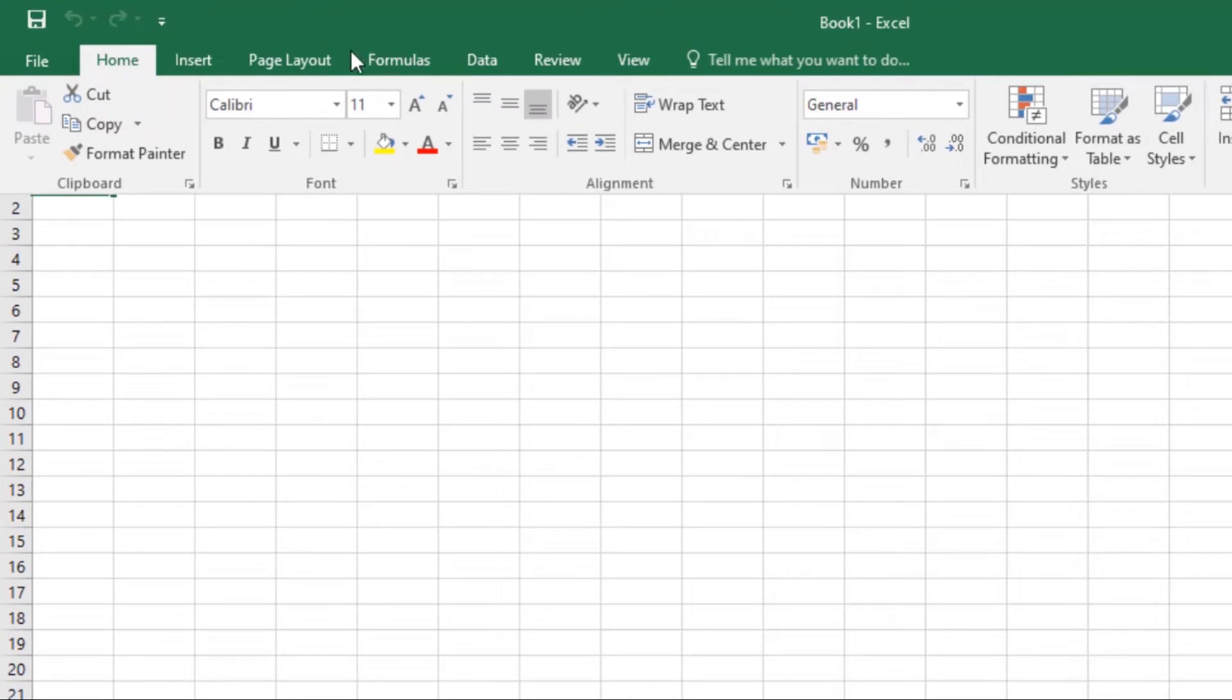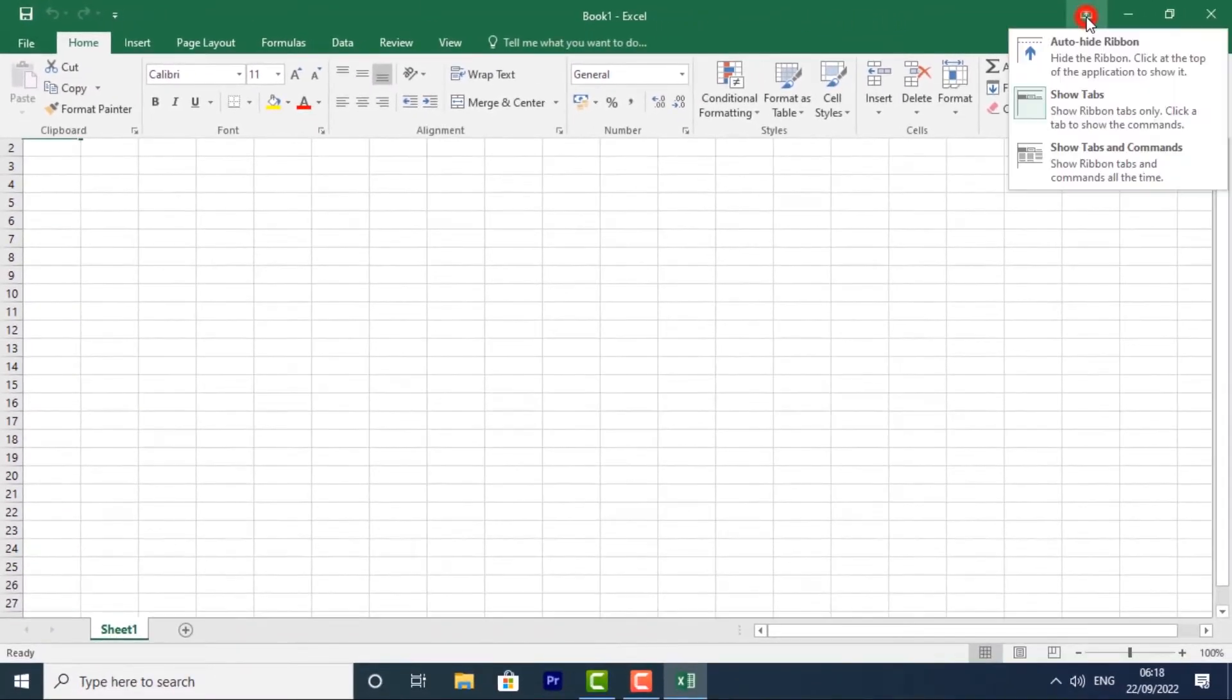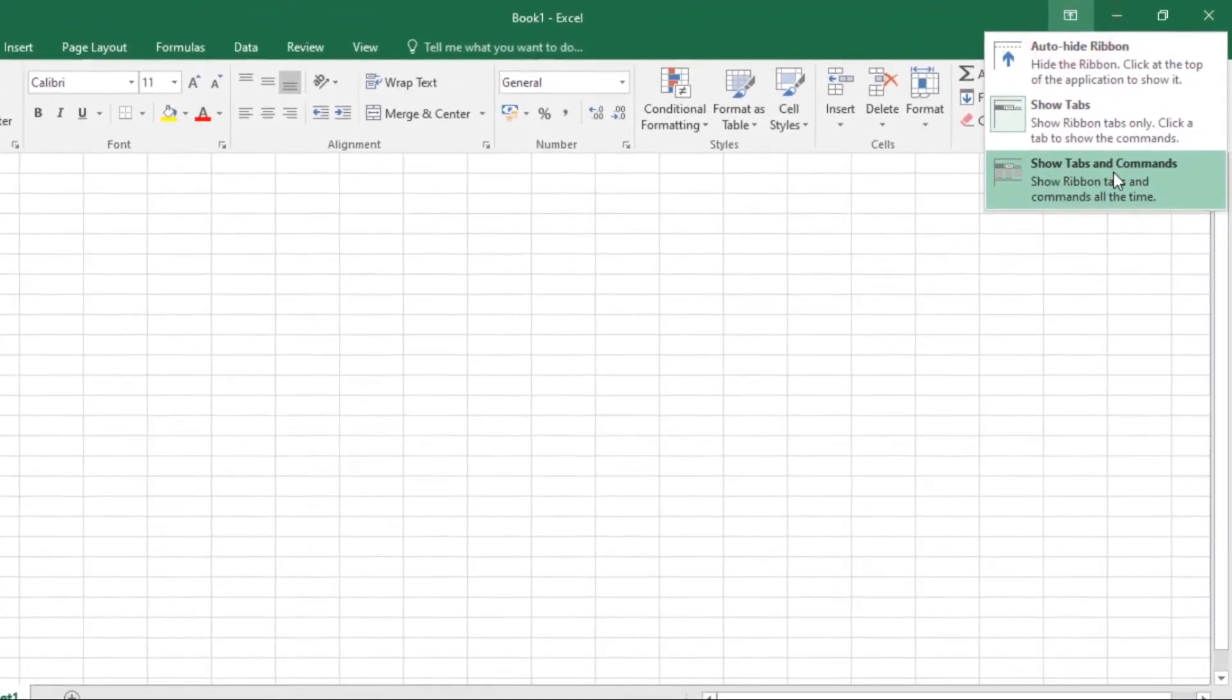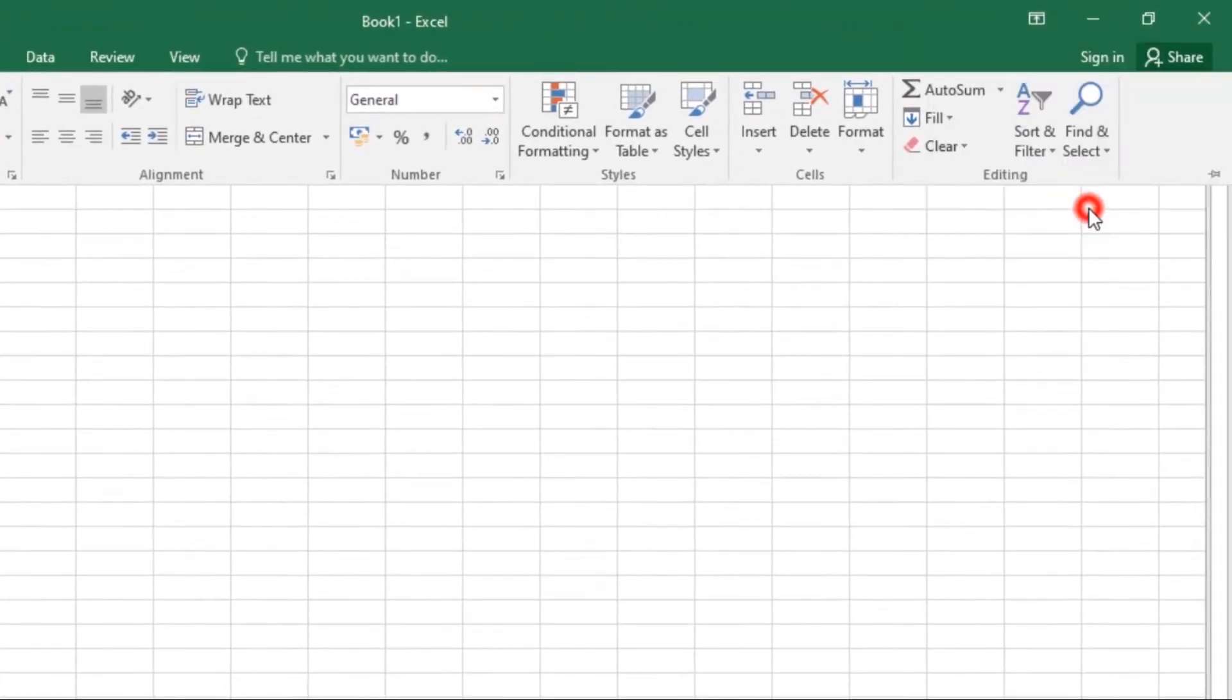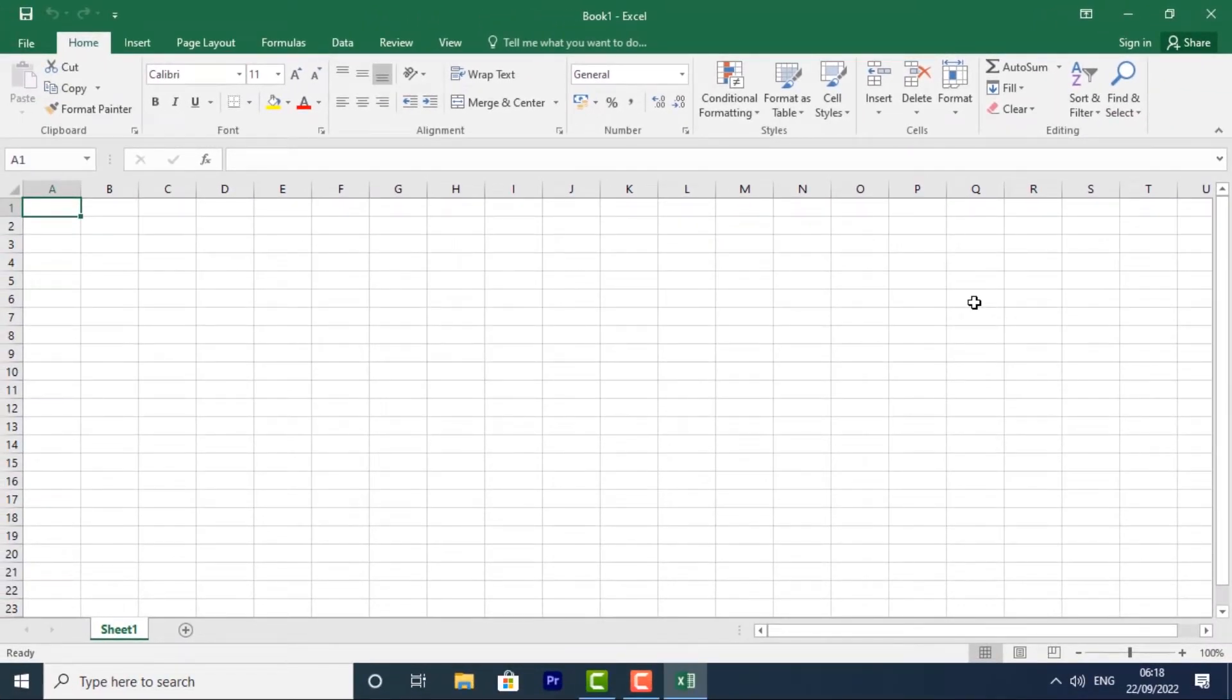Lastly, we have Show Tabs and Commands. This option maximizes the ribbon and all of the tabs and commands will be visible. This is the option that is selected by default when you open Excel for the first time.